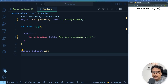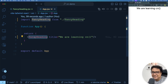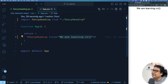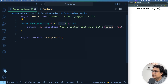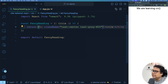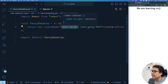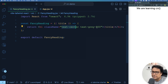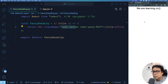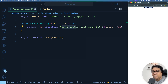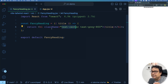Let us start learning it with a use case. Let's consider we have a React project running with Vite. In my app.jsx file, I have a simple component called FancyHeading which takes a prop called title, and the value of the title is 'We are learning cn'. In the FancyHeading component, it takes the title as a prop and renders it within an h1, and the h1 has a default class name of text-center and text-gray-800. I've zoomed in the browser so it looks big, but usually this will be very small text because I haven't given any text size in my class name.